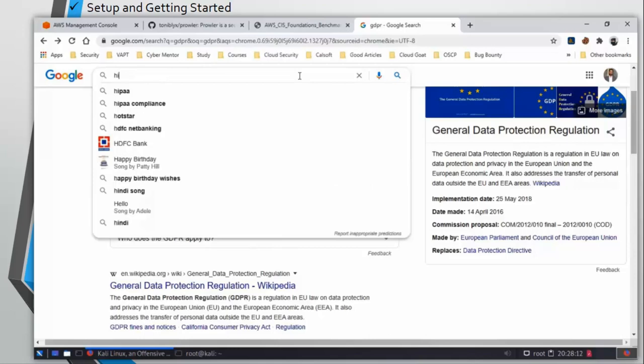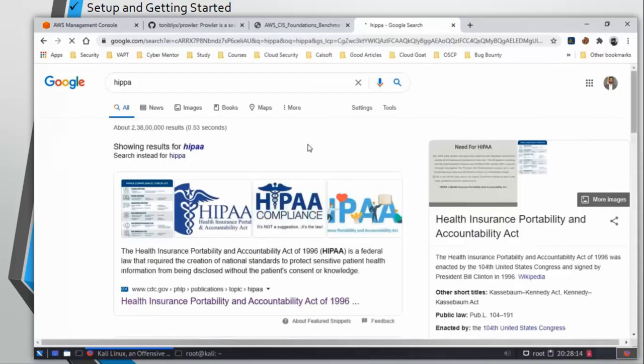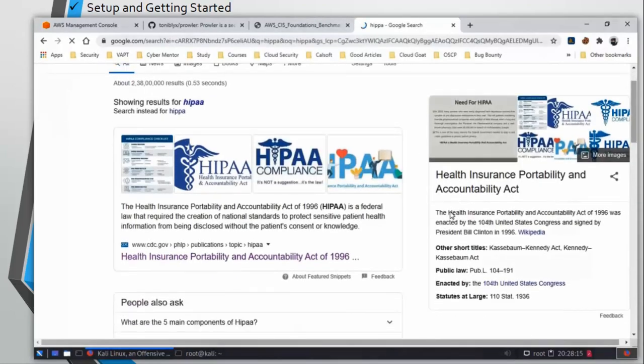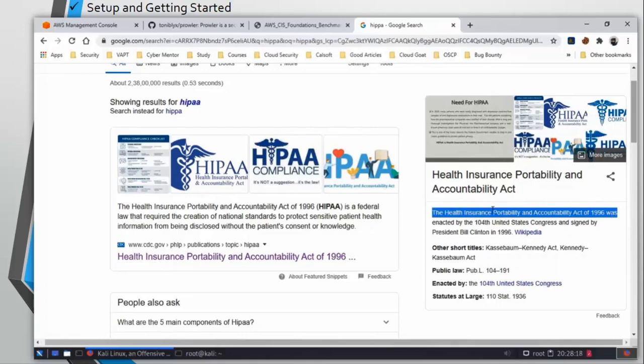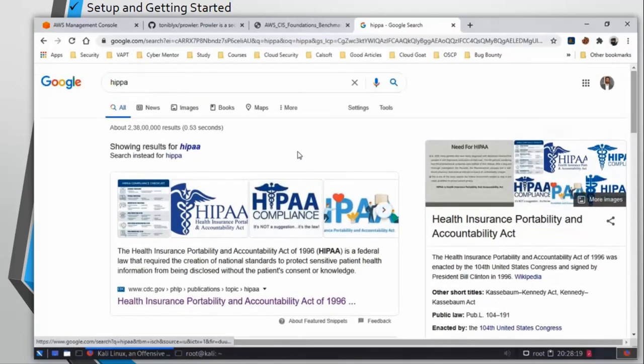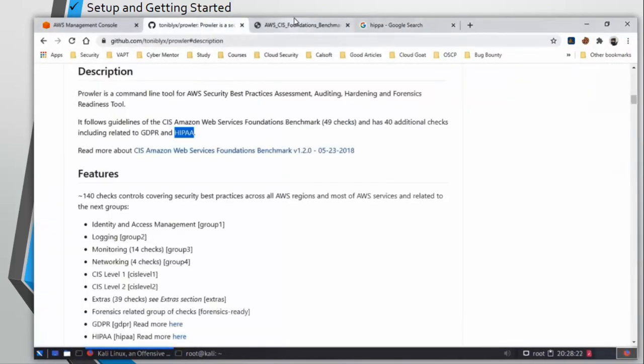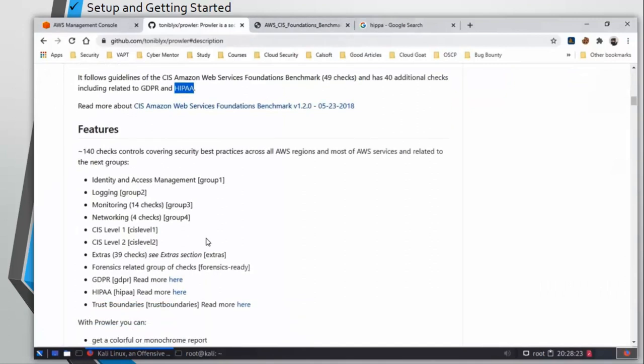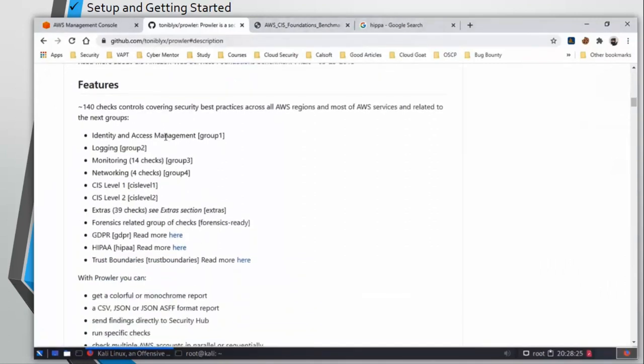Same thing goes with HIPAA. It is Health Insurance Portability and Accountability Act. And it is necessary if you are handling data from medical associations or health insurance companies.